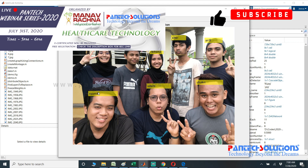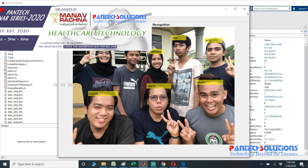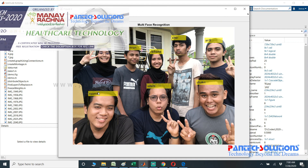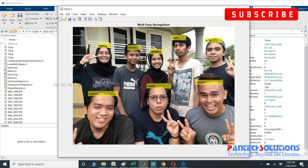If you want to modify the source code or buy the source code, you can reach us by clicking the link in the description box, or you can send a message to the WhatsApp number.